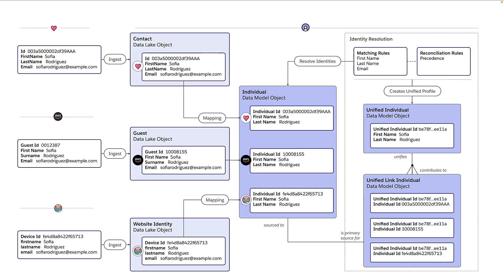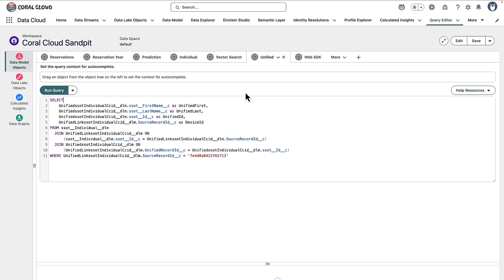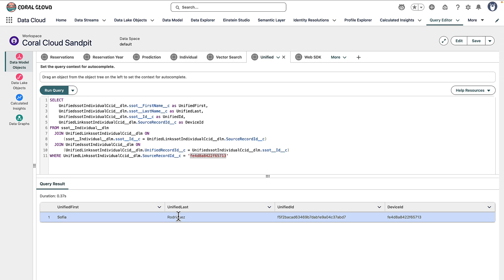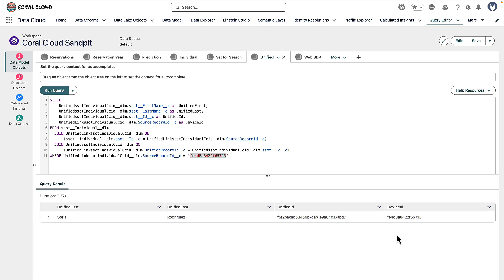To check our real-time identity resolution job has run correctly, we're going to query the unified link and unified individual data model objects, using the device ID to check that it correctly identified the website profile as linked to the existing unified profile for Sofia Rodriguez. Back in query editor, I have a new SQL query joining the individual data model object to the unified individual data model object via its link counterpart, using the device ID to look for a match in the link table. When we run this query, we can see we're outputting the unified profile for Sofia Rodriguez — not three records anymore, just one — and it's found a match in the linkage table using the device ID from the website.